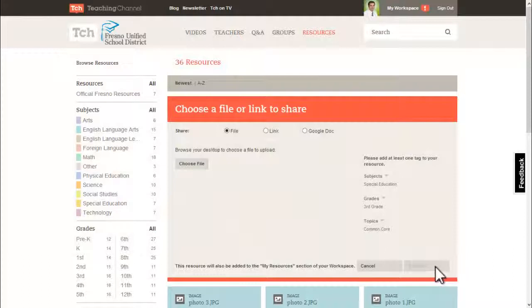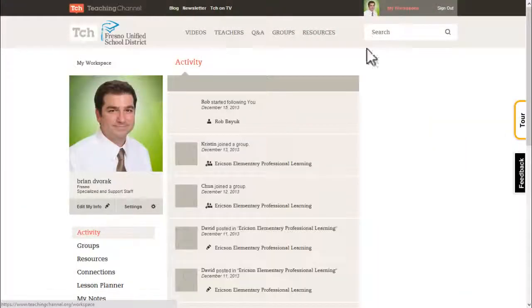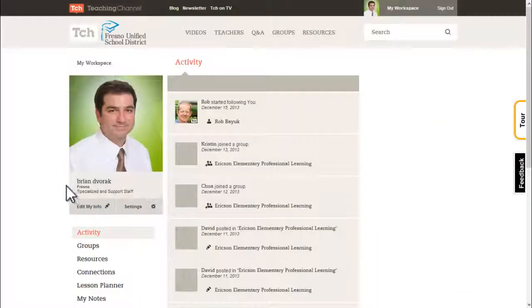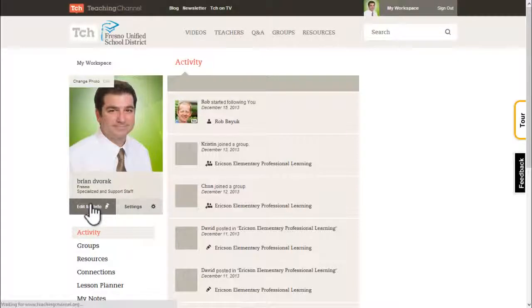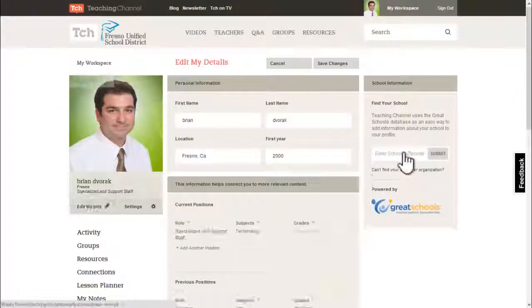And don't forget to update your profile with a nice photo and a bit about your role in the Fresno Unified School District.